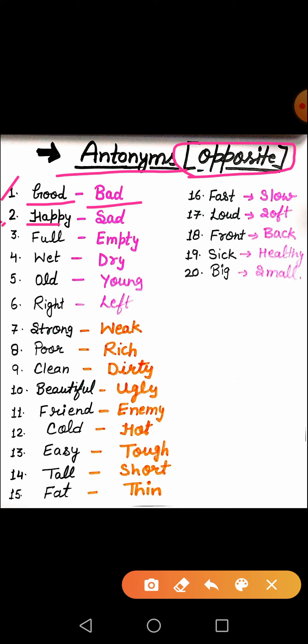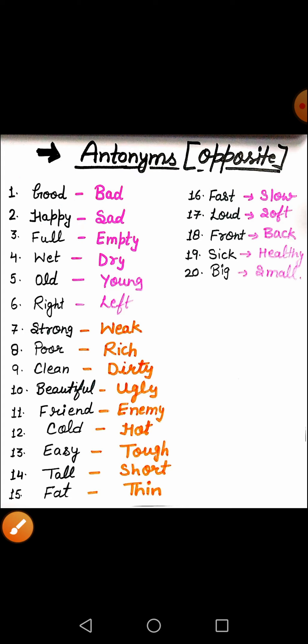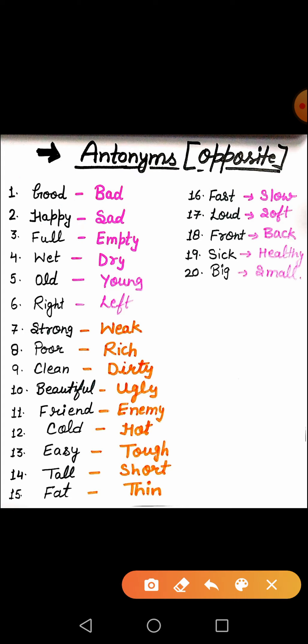The second word is happy. What is the meaning of happy? Happy means khush. And the opposite of happy is sad. Sad means dukhi hona. Got it? After that, the third word is full.